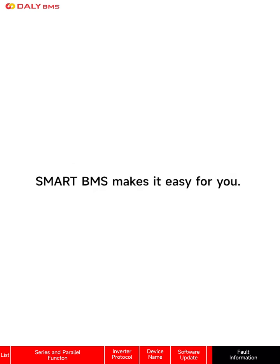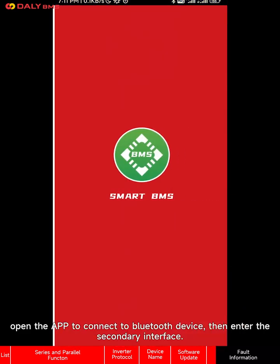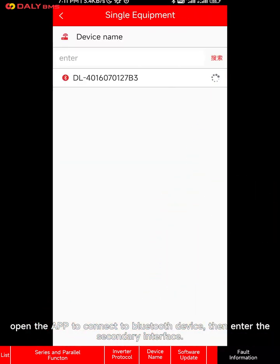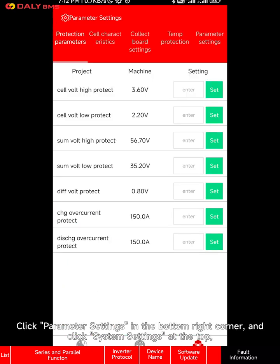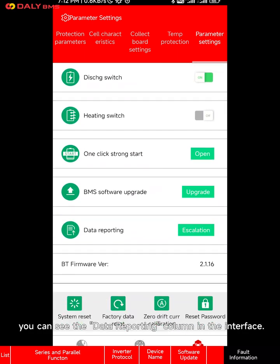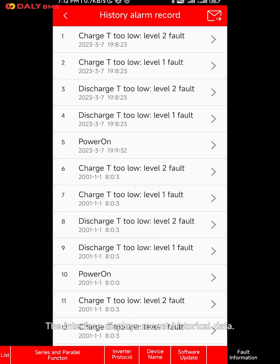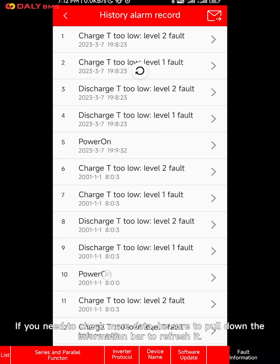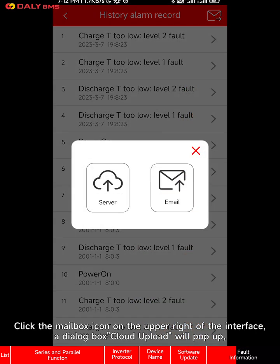Smart BMS makes it easy for you. After installing Smart BMS on the mobile phone, open the app to connect to a Bluetooth device. Enter the secondary interface, click parameter settings in the bottom right corner, and click system settings at the top. You can see the data reporting column in the interface. Click this column to enter the historical alarm record interface. The interface displays recent historical data. If you need to check more data, be sure to pull down the information bar to refresh it.